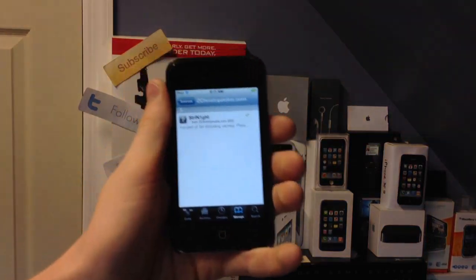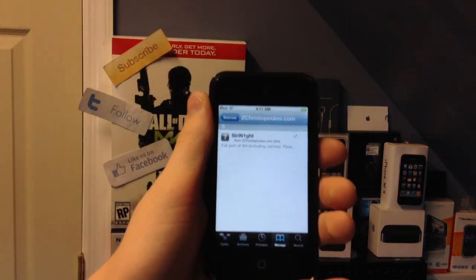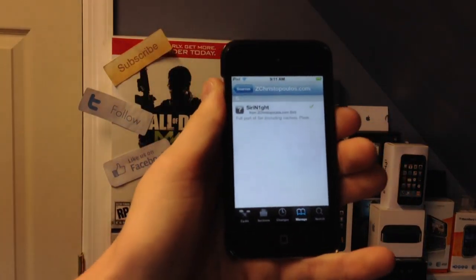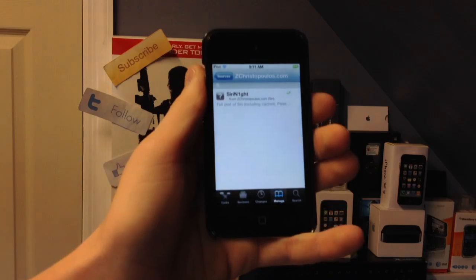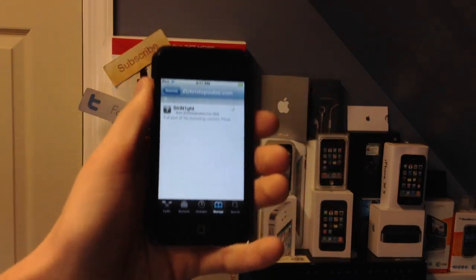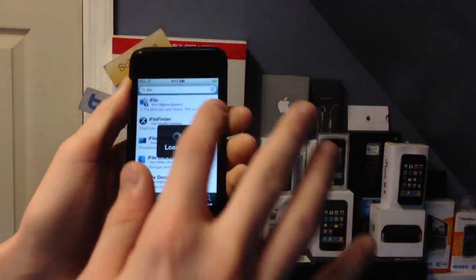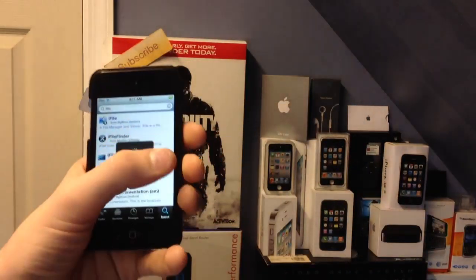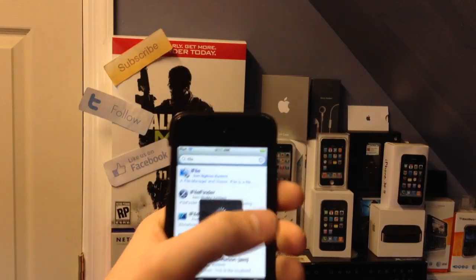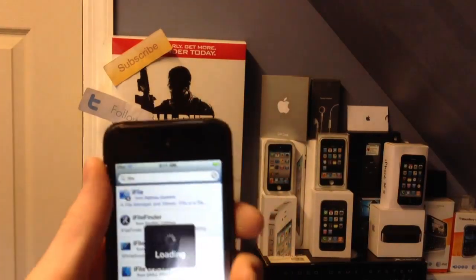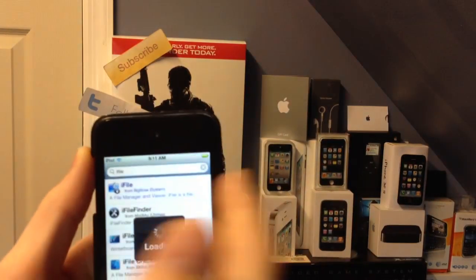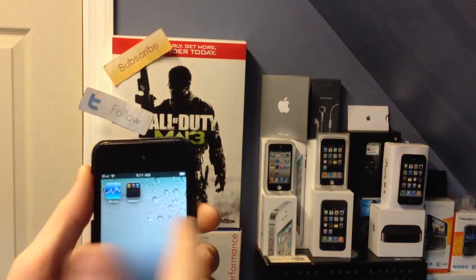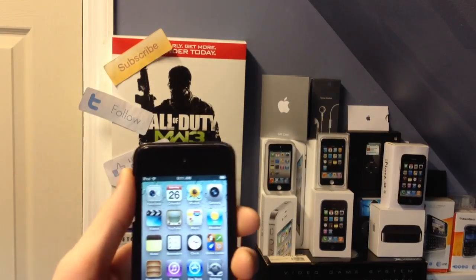Now if you want to get rid of that — keep in mind this isn't the full working port, it's mainly the GUI and being able to talk to Siri although it doesn't respond — you're going to download iFile. If you don't already have that, go ahead and download it right now. It's in the BigBoss repo. Then go ahead and open iFile.